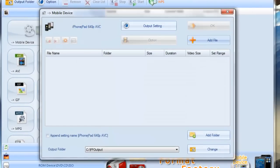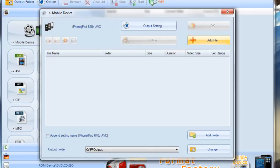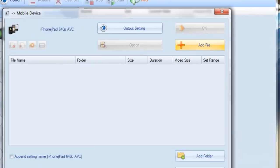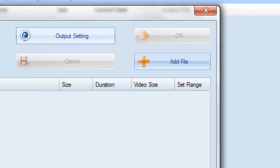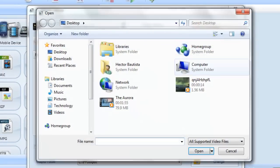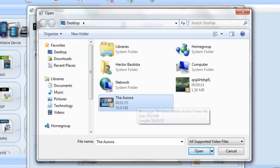Then it's going to bring you to this window and in this window this is where you're going to add the video files that you want to convert that way your iPad will be able to read them. So I'm just going to click add file right here and I just have one little video right here, the Aurora, so I'm just going to click open.